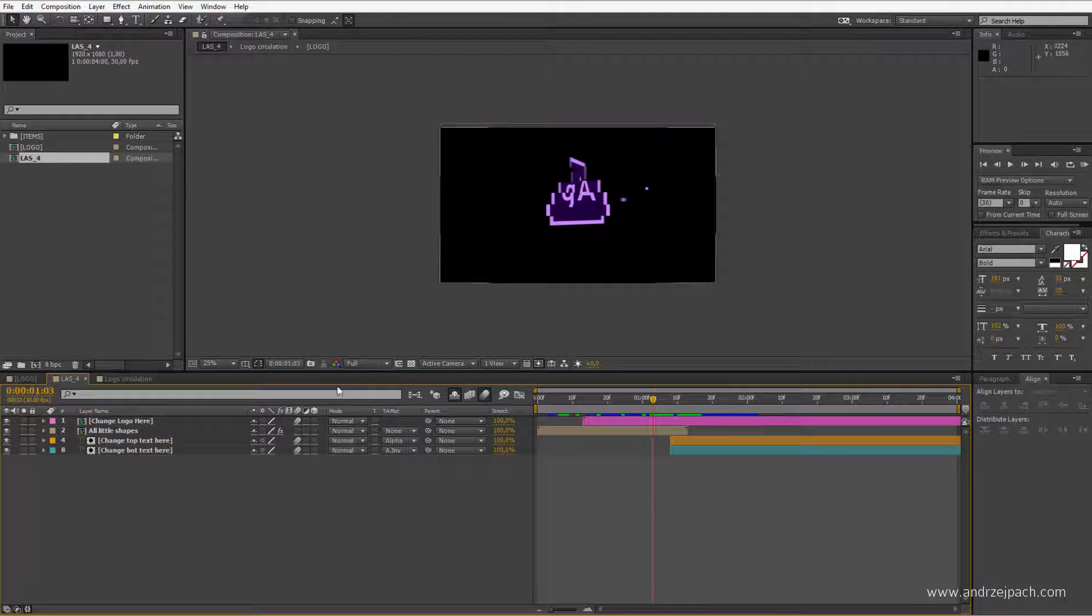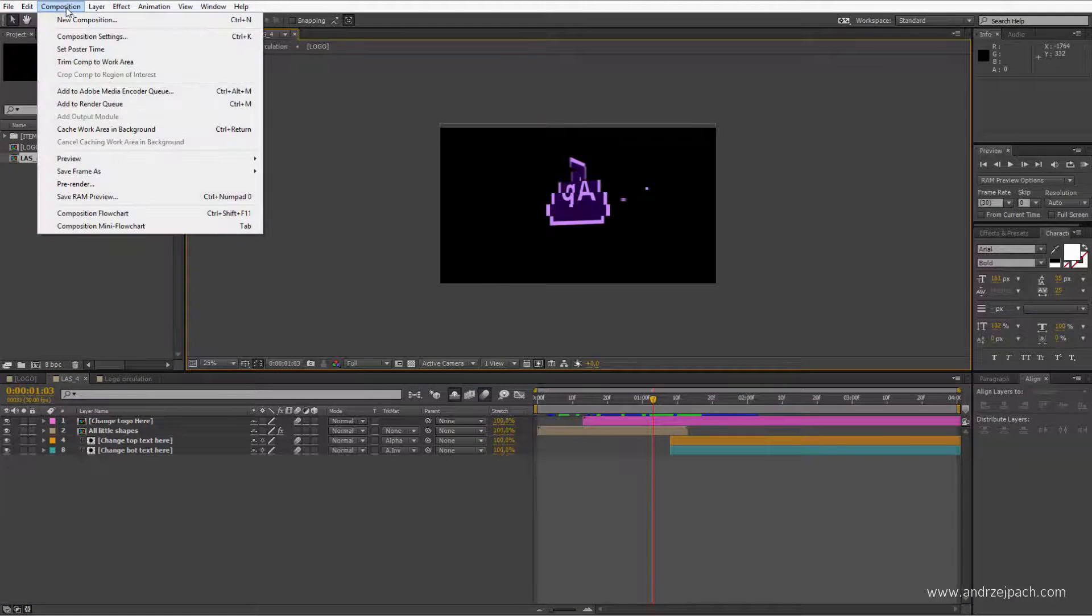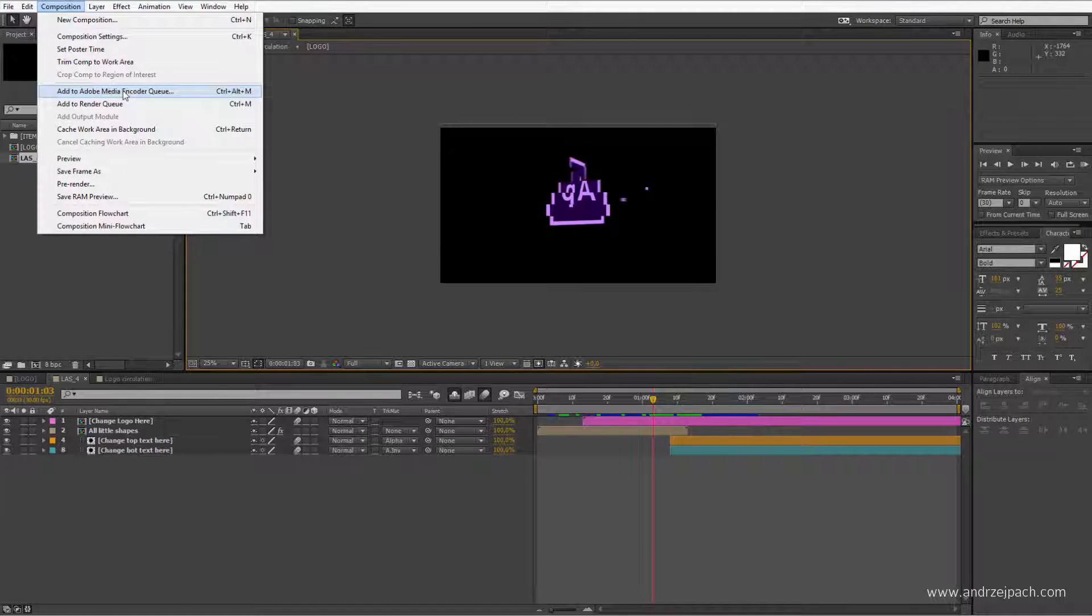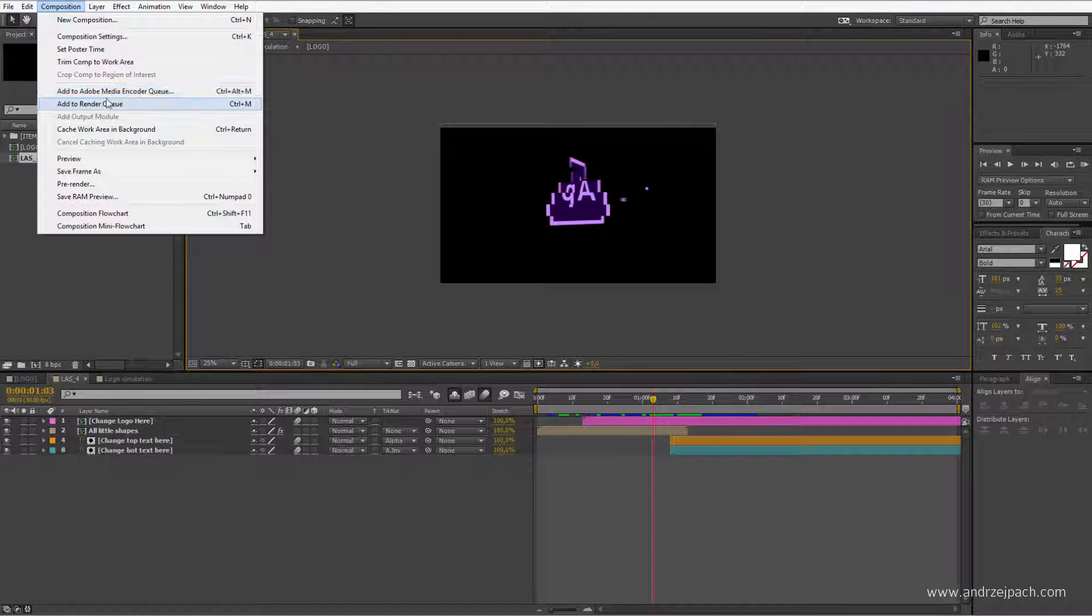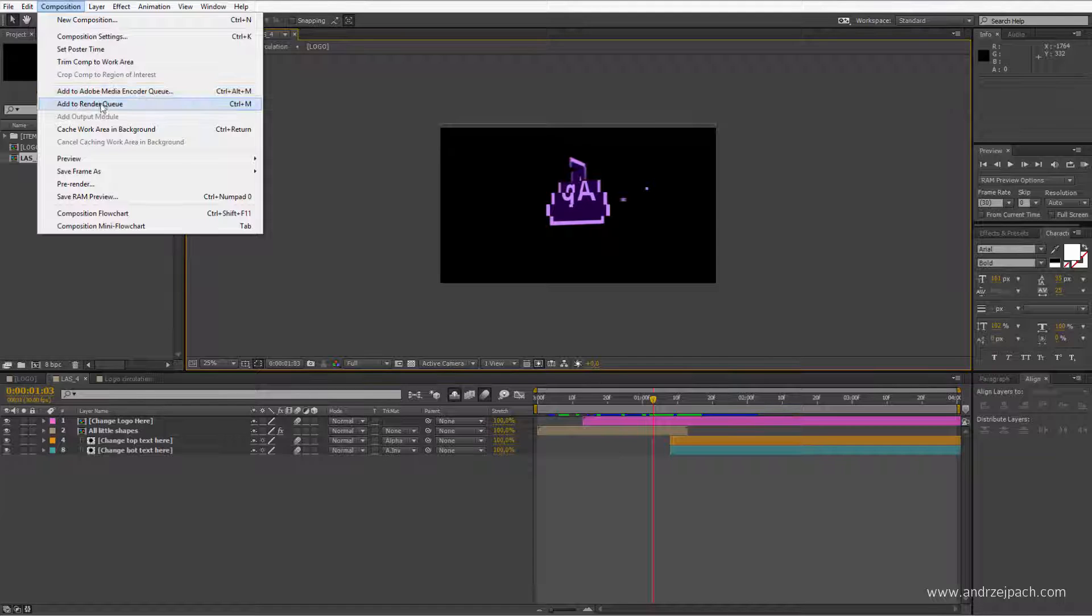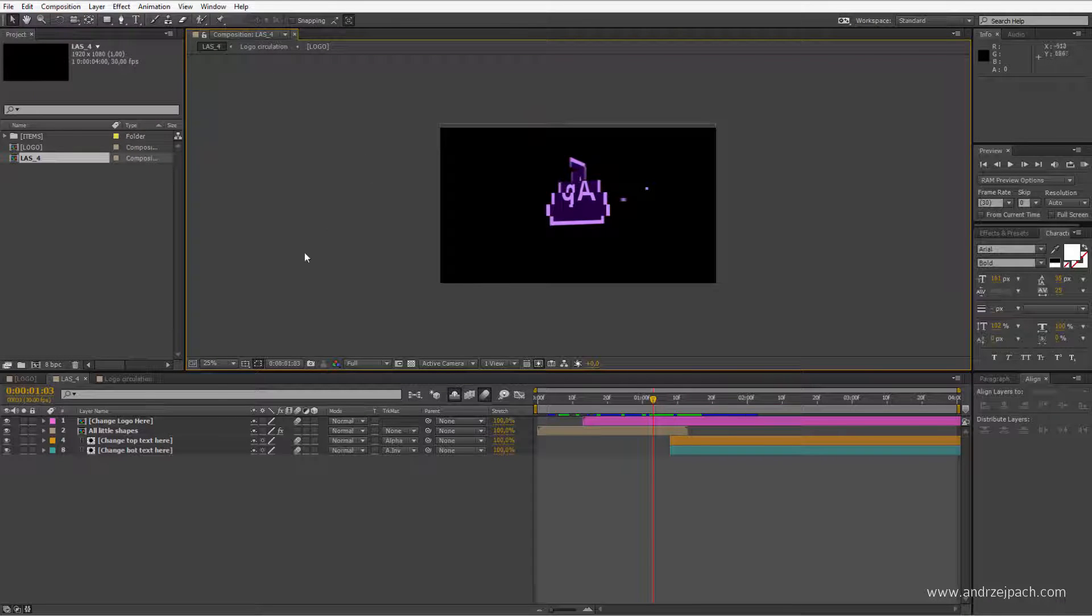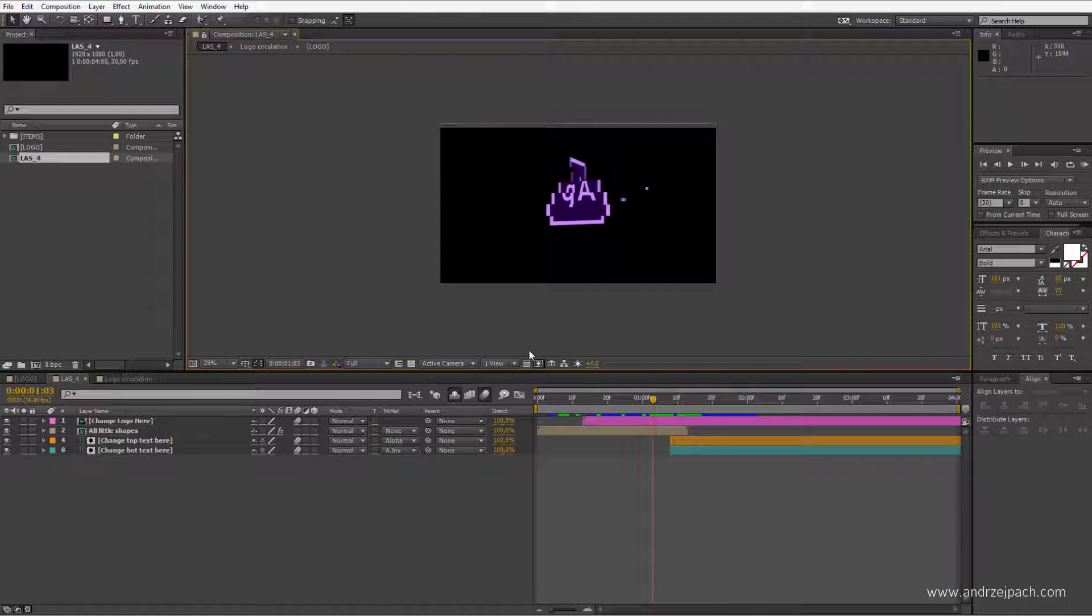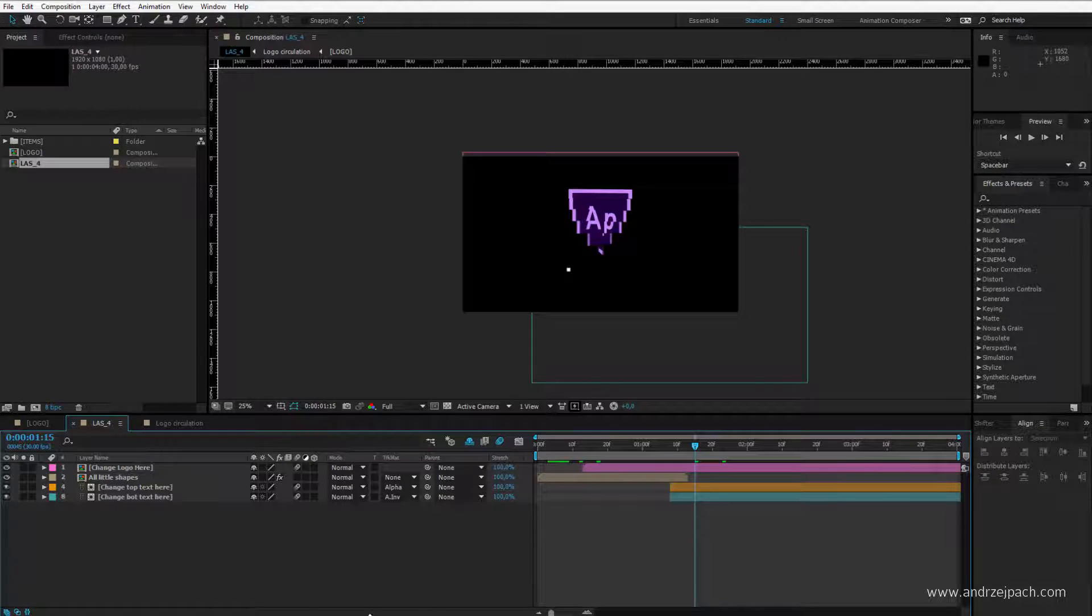Adobe After Effects CC, the newer version, allows us to not only render within After Effects but also render with Adobe Media Encoder. The biggest change here is that Adobe Media Encoder is a separate program which you can render in. Adobe wants us to render in this Media Encoder. Adobe in the newer versions do not want us to render inside After Effects. That's why CS6 has more render options than Adobe After Effects CC and CC 2015.